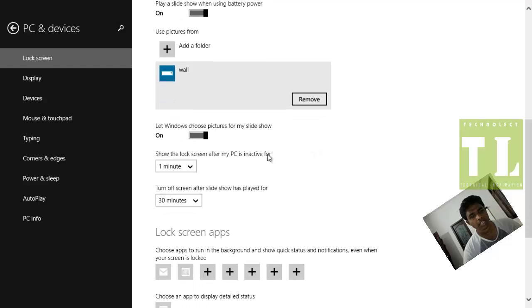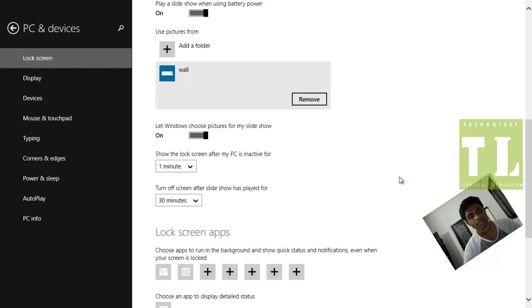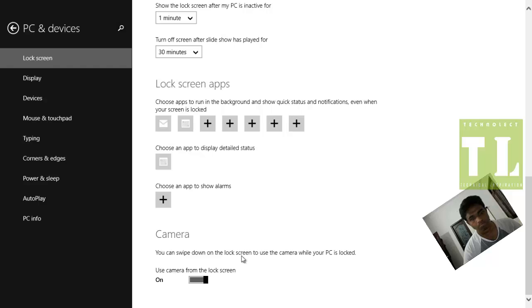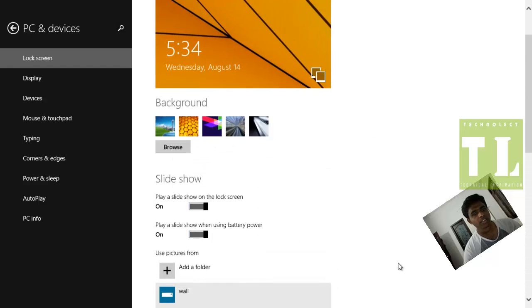These are all the time settings for when you want to show the lock screen when your PC is inactive. The camera can also be activated.